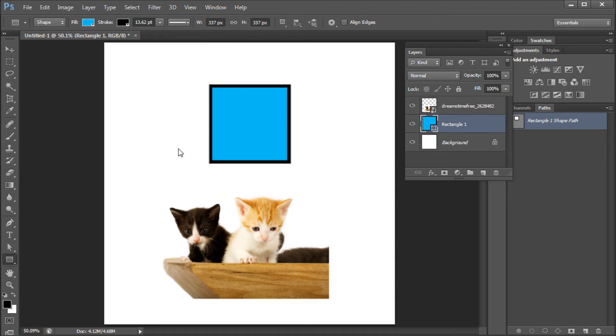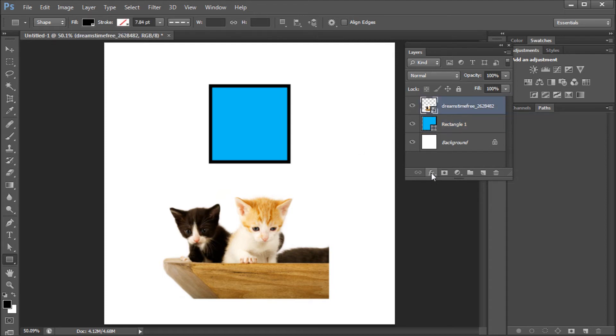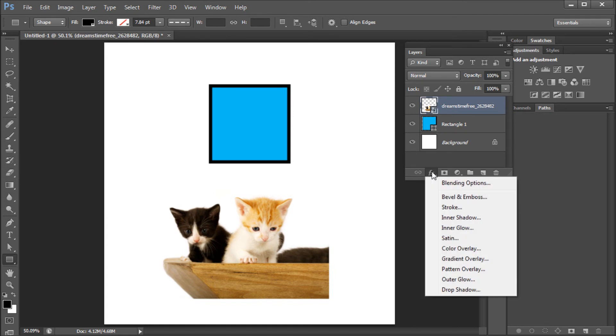Now you can also add a stroke to any layer by using the FX panel. So I'm going to select this image layer and then go to the bottom of my layers panel and select the FX button and then go down to stroke.